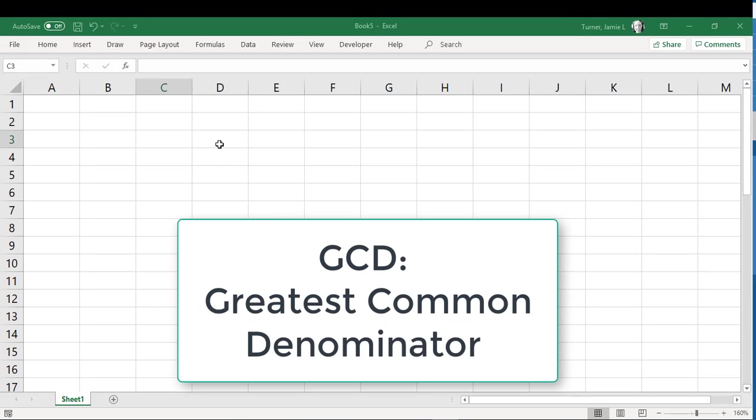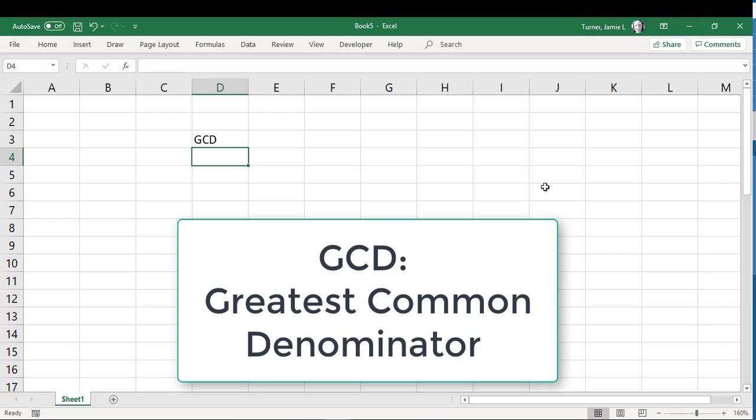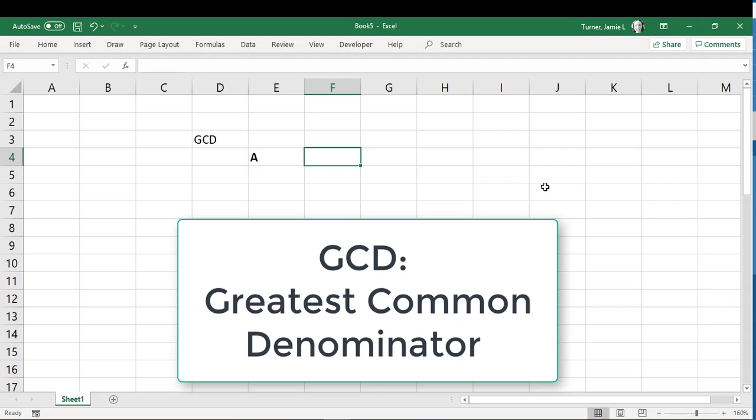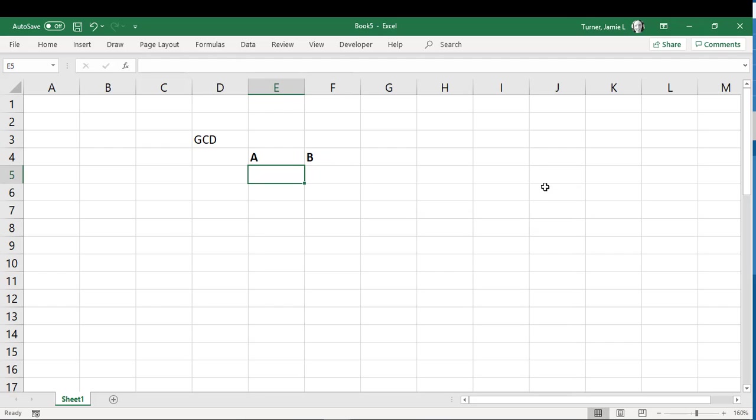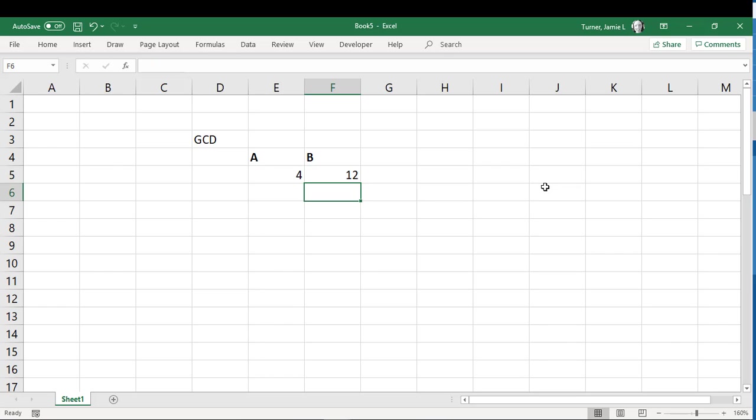Hello! So in this video we're going to go through finding the greatest common denominator of two numbers. Let's go ahead and call those number A and number B. So I'll put number A here. I'll just put some random numbers in to get started with. So let's say 4 and 12.